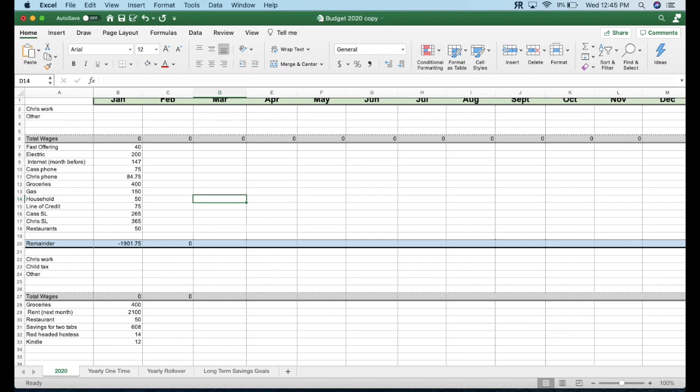The next one is our internet, $147. We have a pretty big internet package, kind of mid-range there. You can definitely have internet cheaper but I do YouTube and we also don't have cable, so we stream our shows. The next one is my phone and then Chris's phone. I pay $75 for mine and he just switched his plan so that will be going down. That's our phone plan from Ontario, about $175.